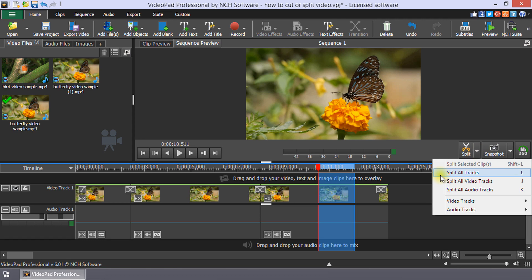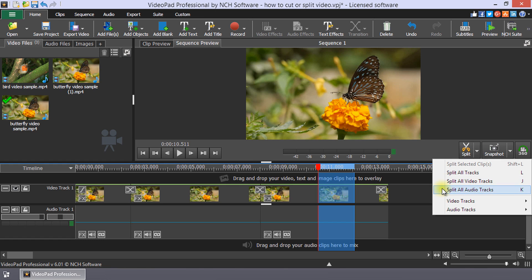Split All Tracks will split all tracks including audio at the cursor position. Split All Video Tracks will split all video tracks at the cursor position. Split All Audio Tracks will split all audio tracks at the cursor position.